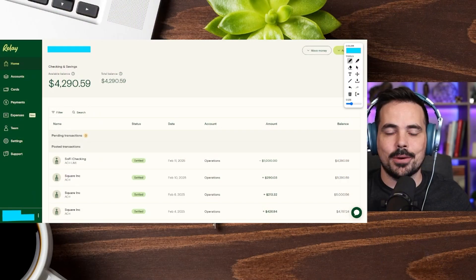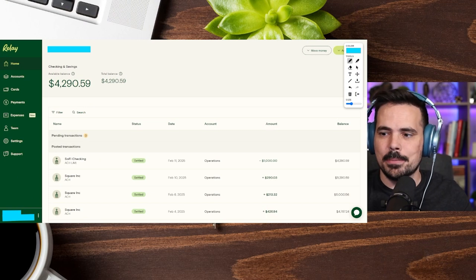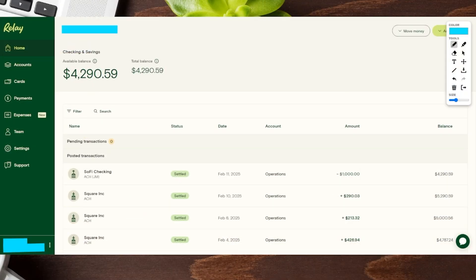Today I'm going to show you how to create additional virtual debit cards on your Relay Business Bank account. We're going to hop over here on the desktop so you can follow along step by step. I'm going to go ahead and remove my face off screen so you can see the entire screen altogether.